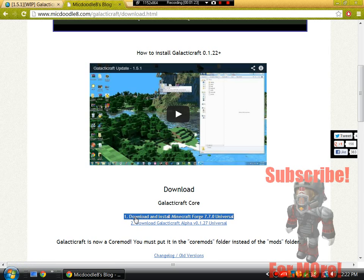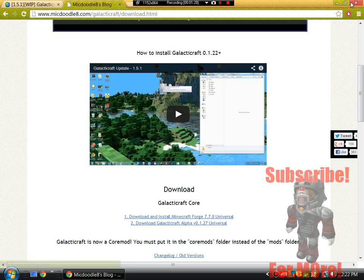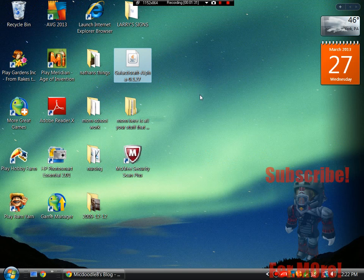You guys will install it, and it will be as a .jar file. Just put that to your desktop. I already have it on my desktop. It is right here.